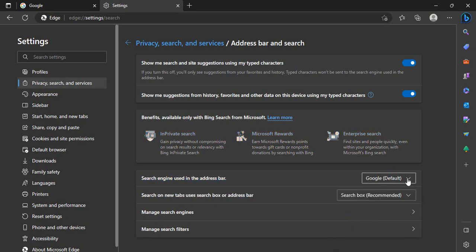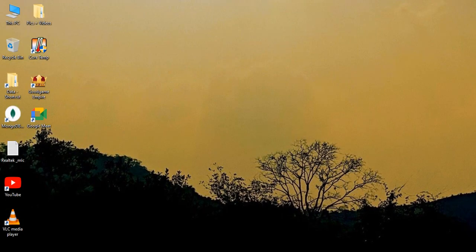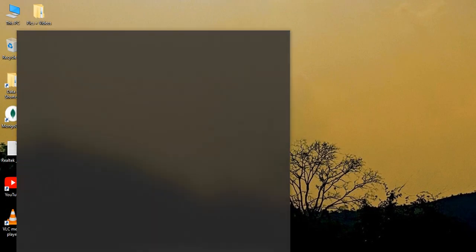Then you need to restart your Edge. Let me just close it and reopen it again.